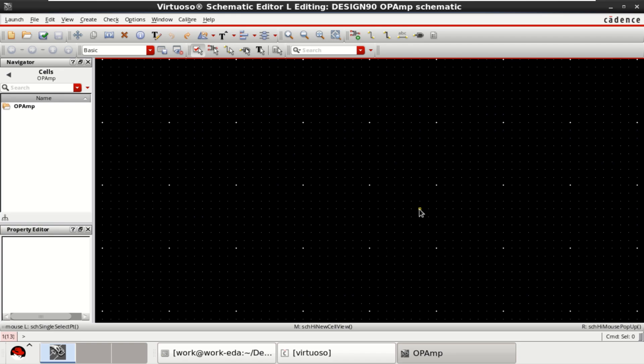Welcome to my channel. The video explains about the systematic design and analysis of a two-stage operational amplifier in Cadence Virtuoso. A two-stage op-amp is designed using GPDK 90nm.